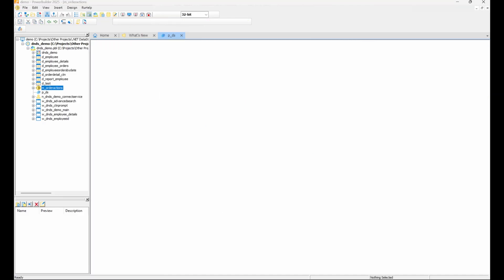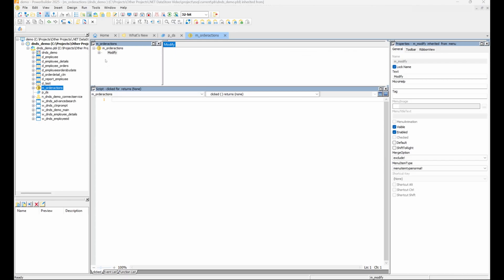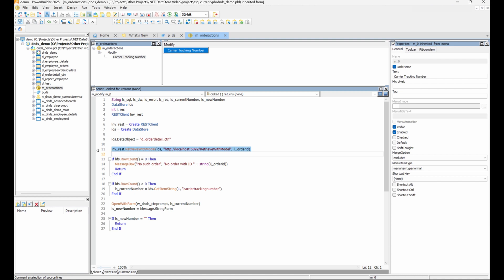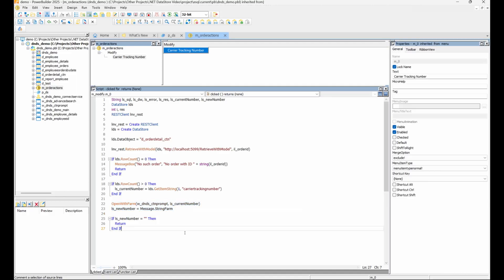For example, back in PowerBuilder, we'll first retrieve the data window data using the same technique as in the previous demo. After the user selects an order ID and enters the new tracking number, we'll use a REST Client instance to invoke the setTrackingNumber endpoint, just as we did before.